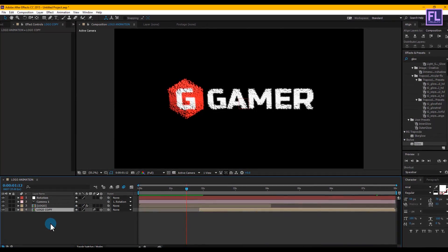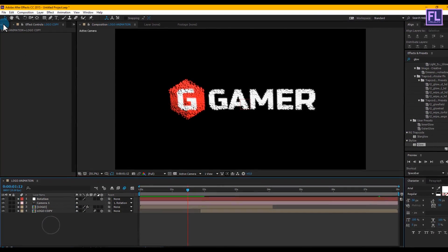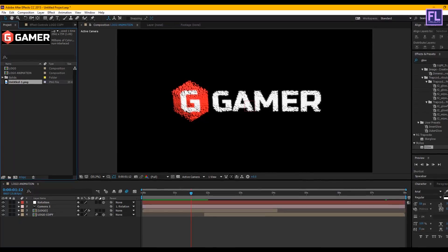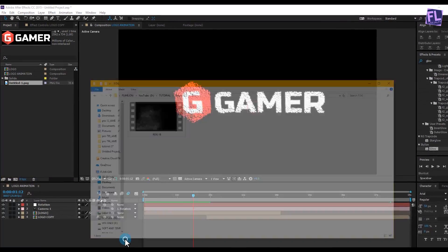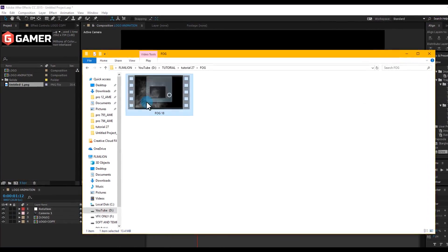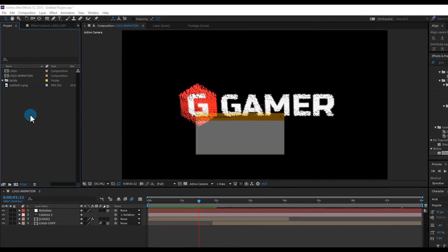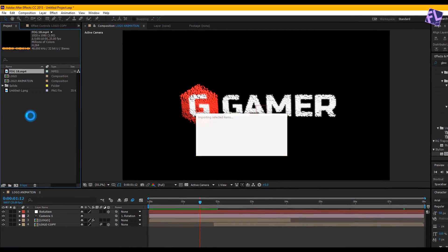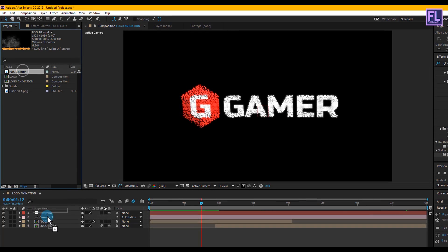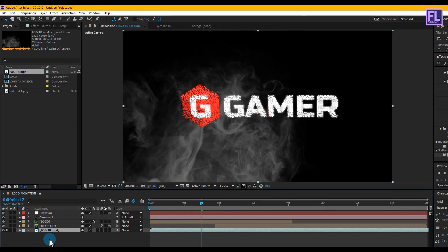Go to the Project window and import our background fog layer. You can download the full fog collection from the link in the description box below. Select the fog layer and place it in your timeline.